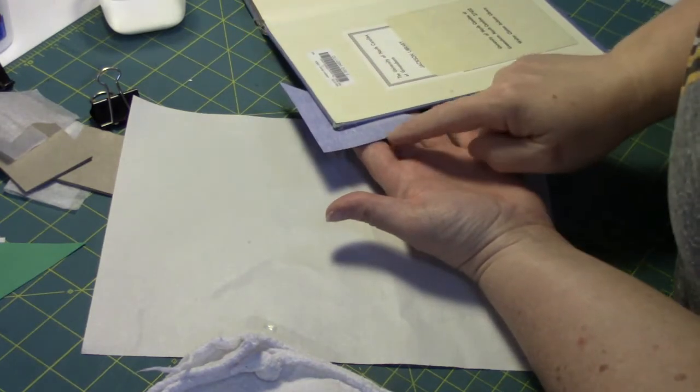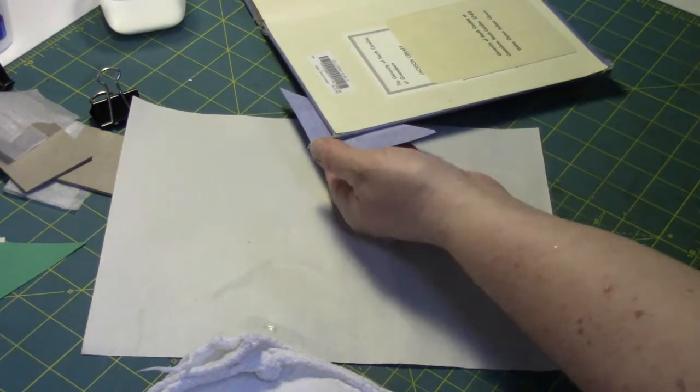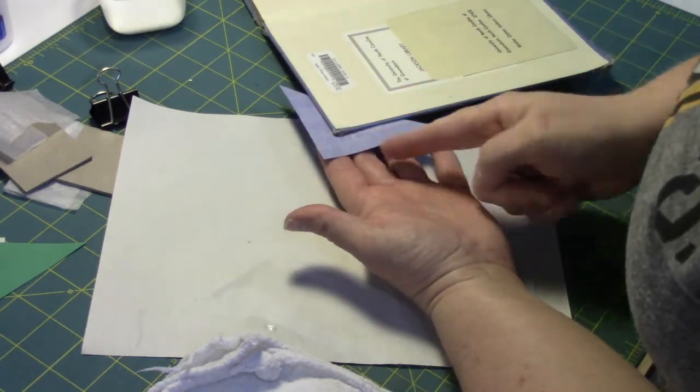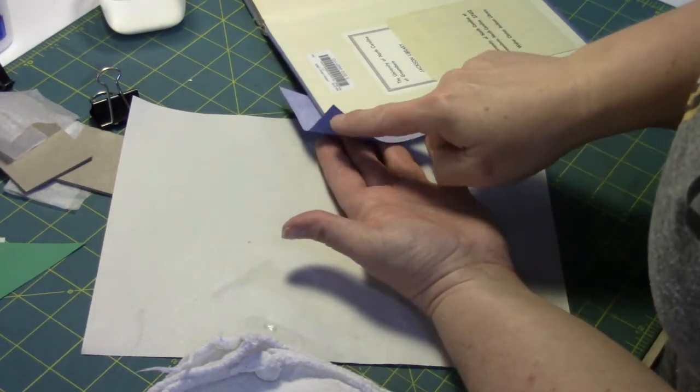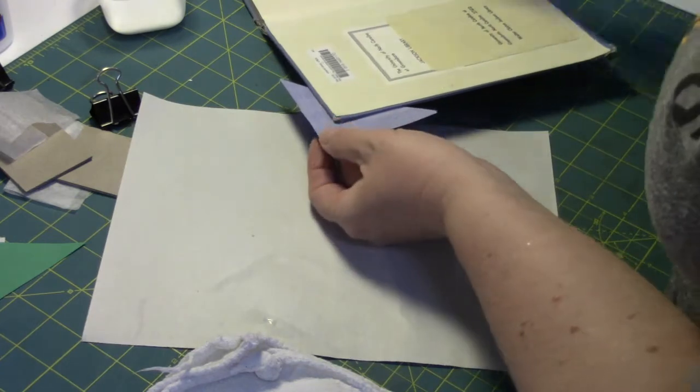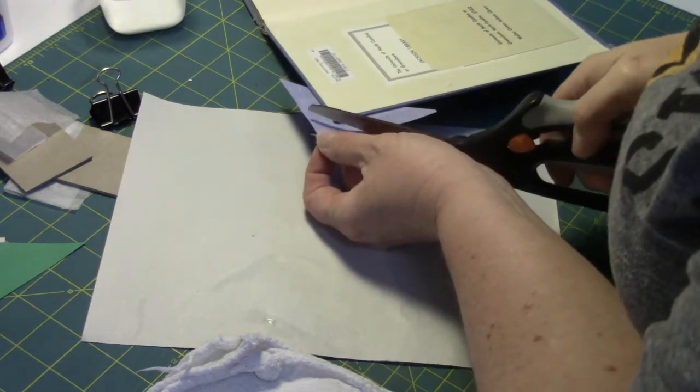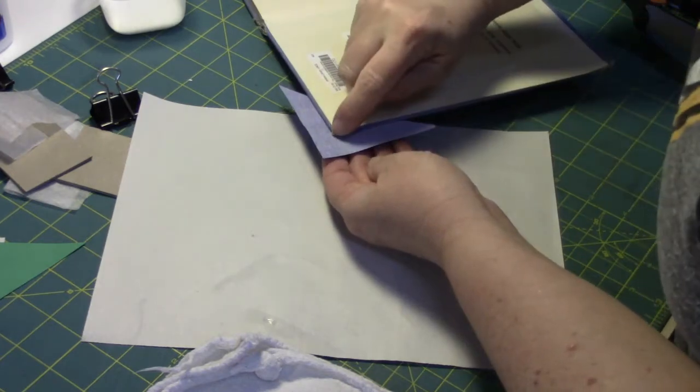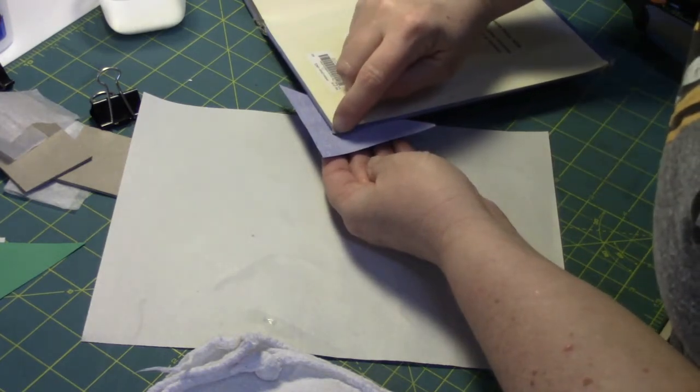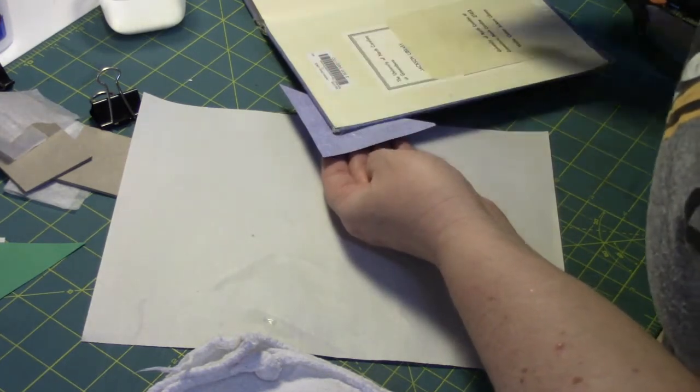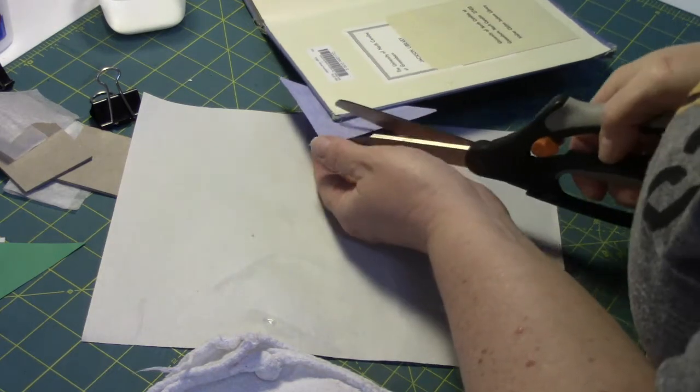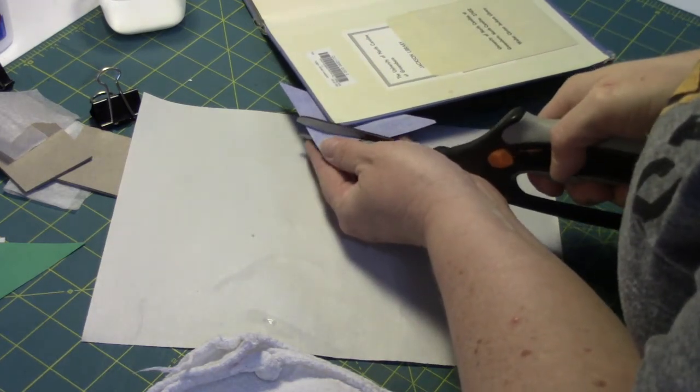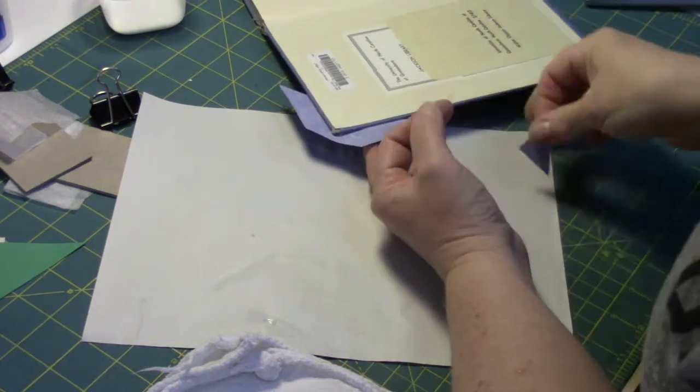And actually we call those flaps turn-ins in book binding. So what I'm going to do is I'm going to miter the corner a little bit so that I don't have all of this extra material. So I'm just going to cut it diagonally. And when I cut it, I want to make sure that I leave a little bit of cloth out from the corner. So I would leave about an eighth inch there. And I'm just going to cut straight across like that.